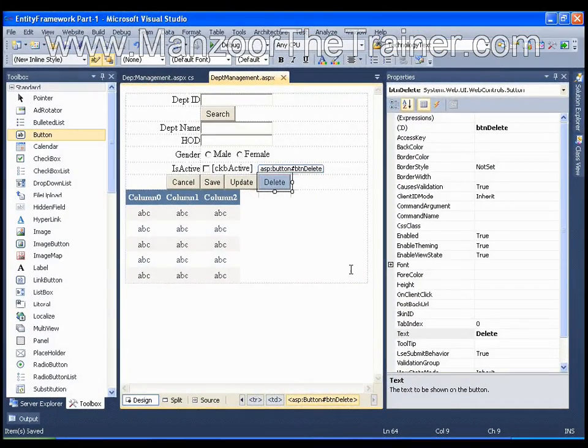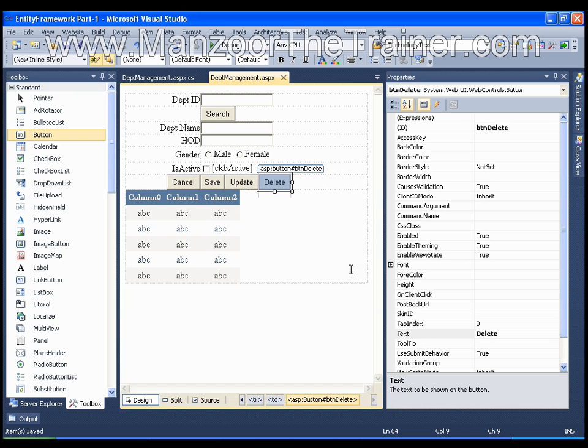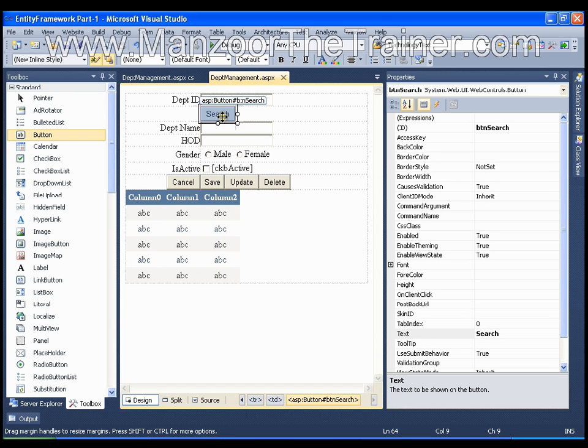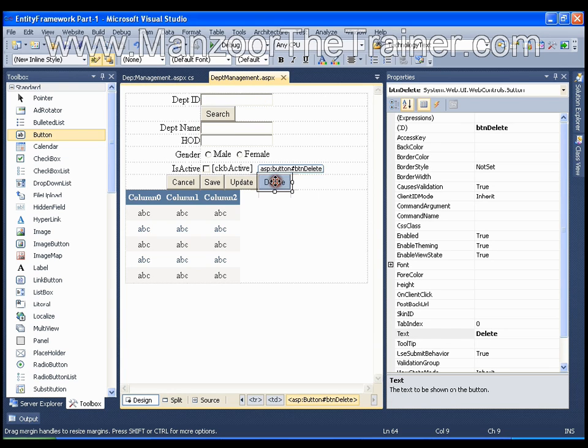Hello everyone, in this video I am going to show you how to perform delete operation. That is, I will search the record as usual and then I will click on this delete button. Once I click the delete button, that record should get deleted from the database.